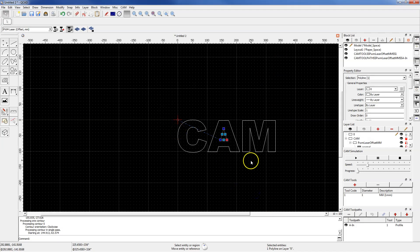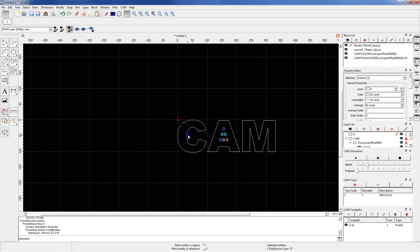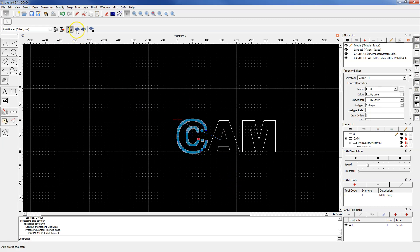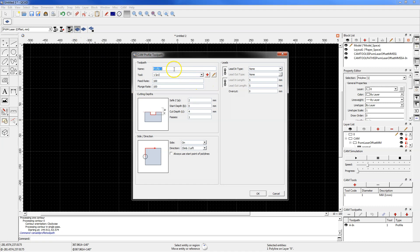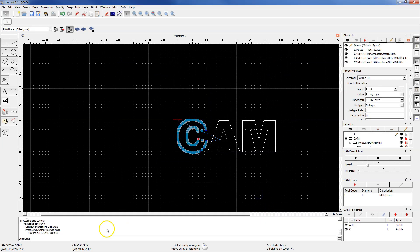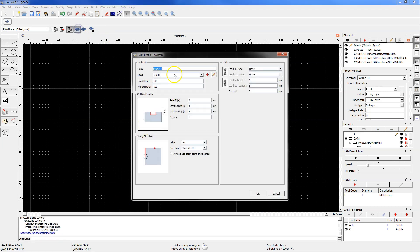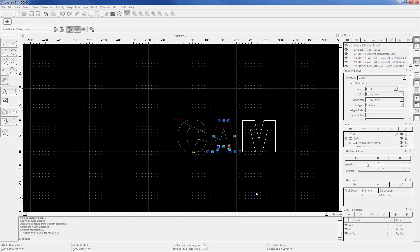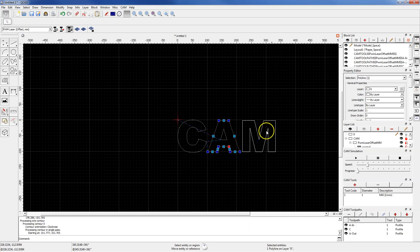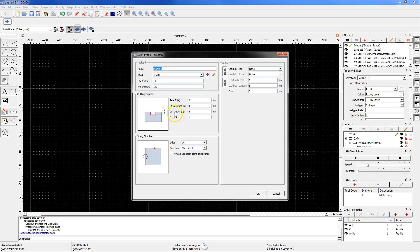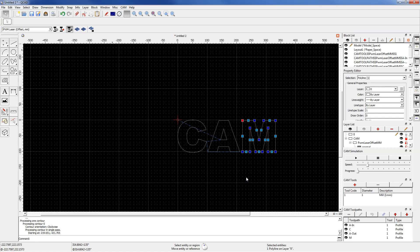I will now prepare the machining for other geometries in a similar way. Select the geometry, select add profile toolpath. Here type the name SC. OK. And toolpath is ready. Select this geometry and again select add profile toolpath. And OK.